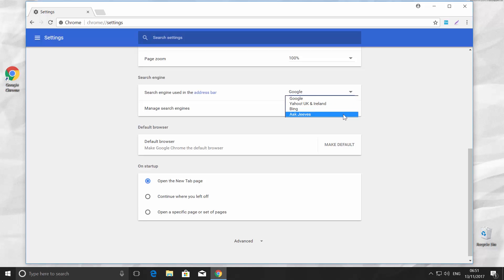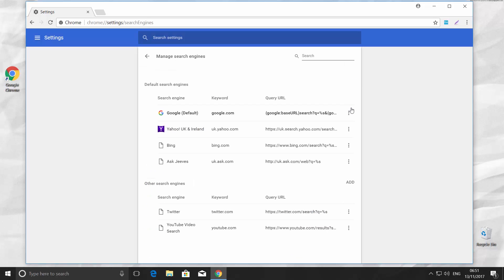There is a Manage Search Engines option. Click on it. Each engine has three dots. If you click on them, you will see three options: Make Default, Edit, and Remove from the list.